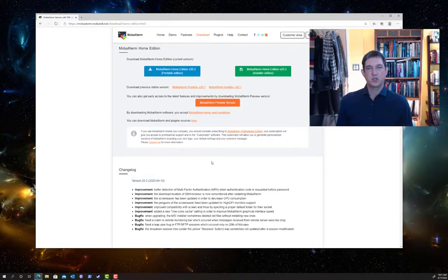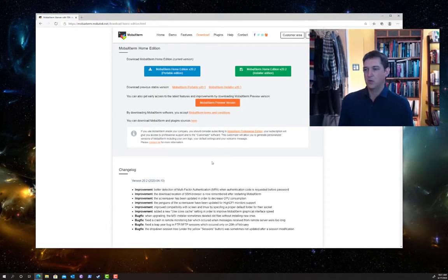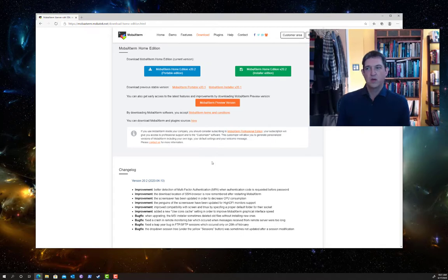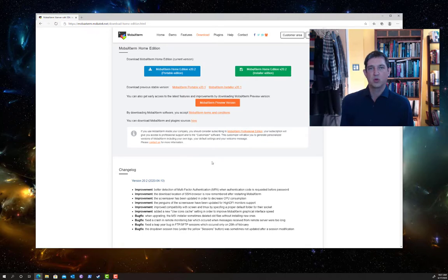This is instructions for Windows. For Macintosh it'll be almost the same except you'll install a program called XQuartz.